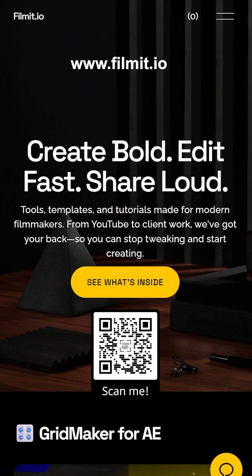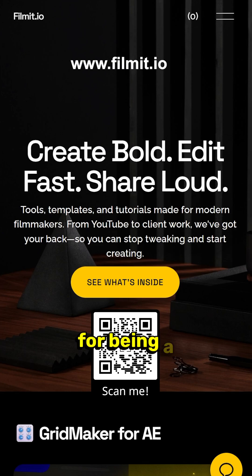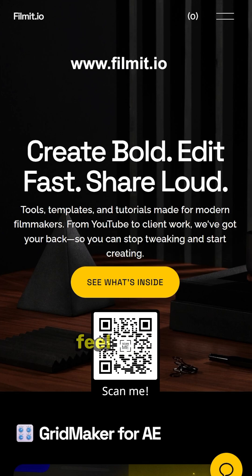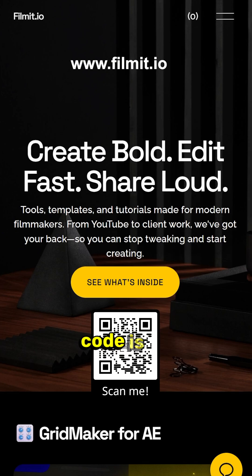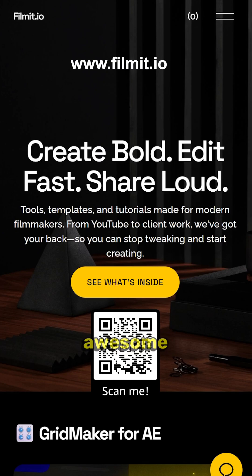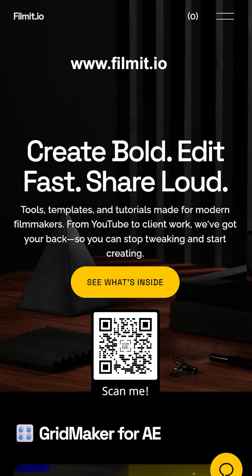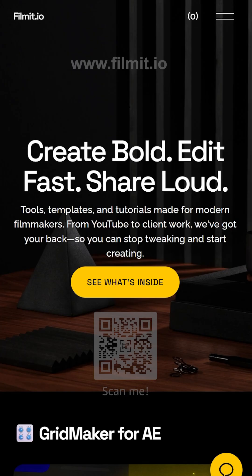As always guys, I'm Max. Thanks for watching this video. Thank you for being a part of the channel and if you are new to the channel feel free to like and subscribe. And don't forget to check out filmit.io. QR code is on the screen. Plenty of digital tools and awesome assets for all you creators. Check it out today.